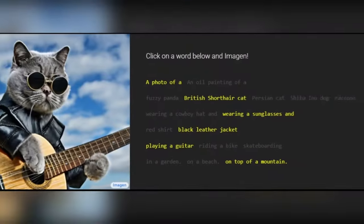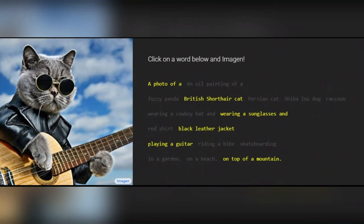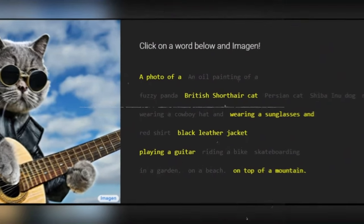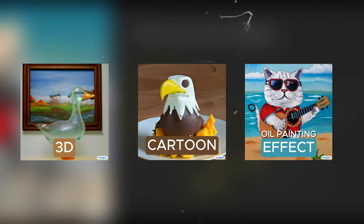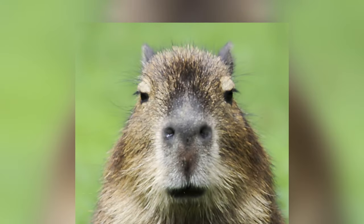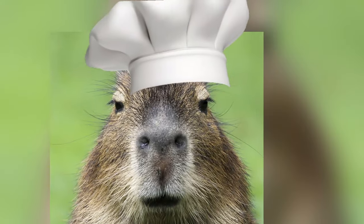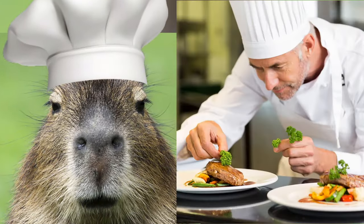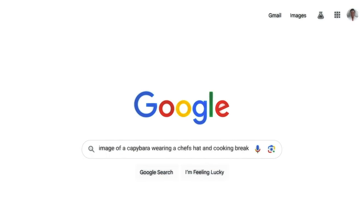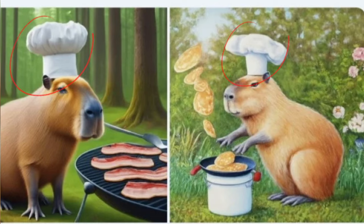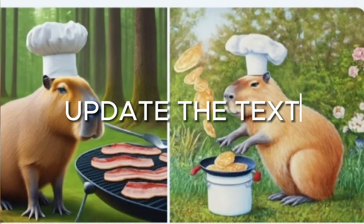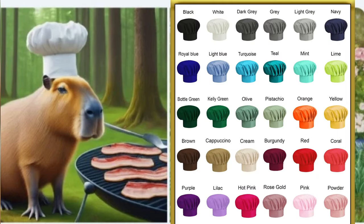You can customize the images pretty easily — choose different shapes and styles like 3D, cartoon, or even an oil painting effect. For instance, if you want a picture of a capybara wearing a chef's hat and cooking, just type it in and the SGE image generator will create it. If you want to change the capybara's hat color, just update the text and you'll get a new image.